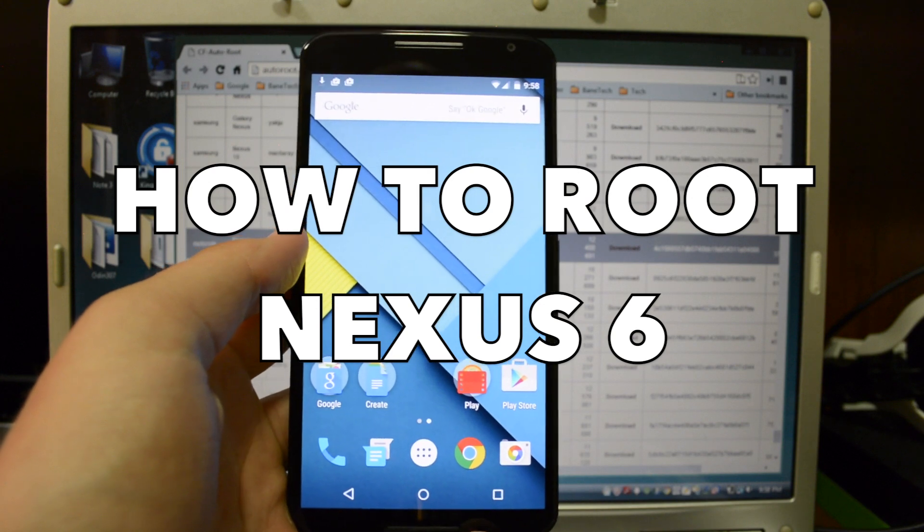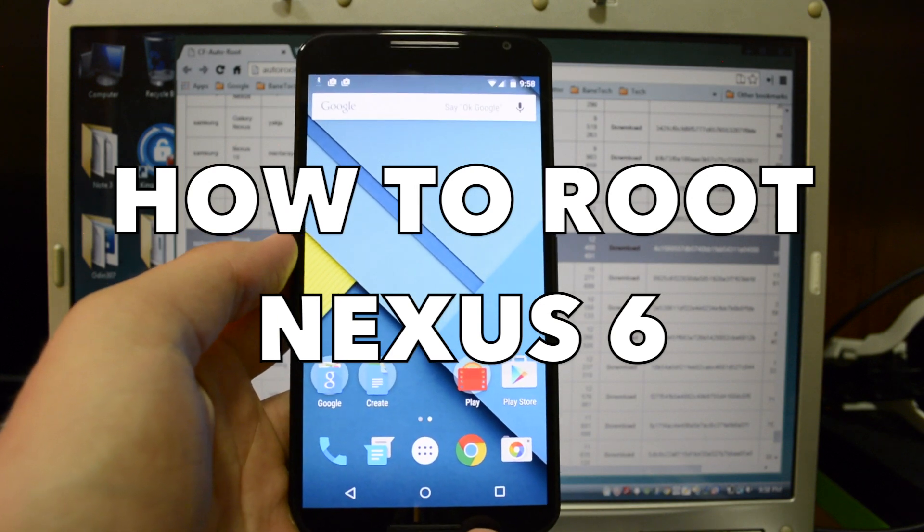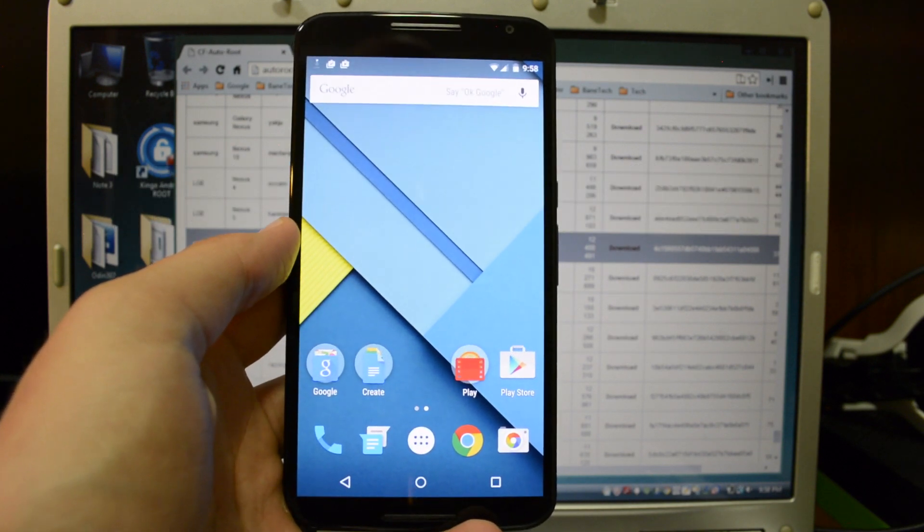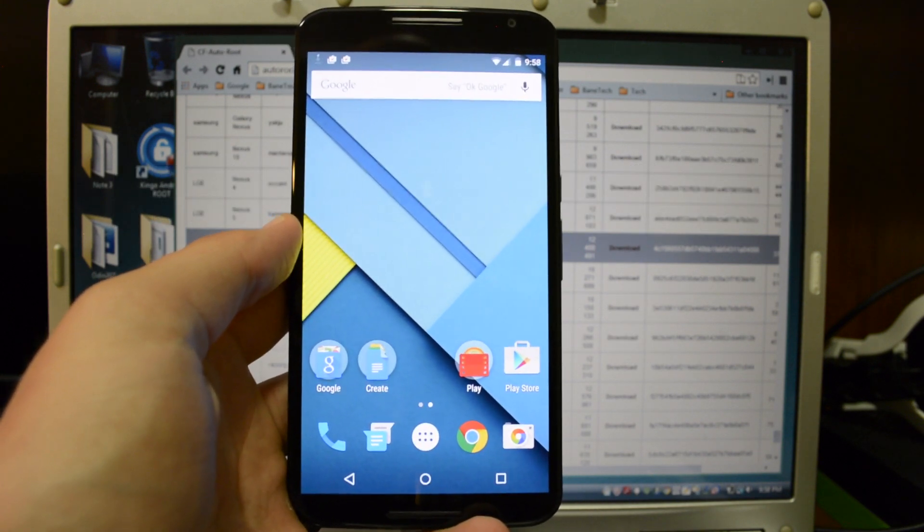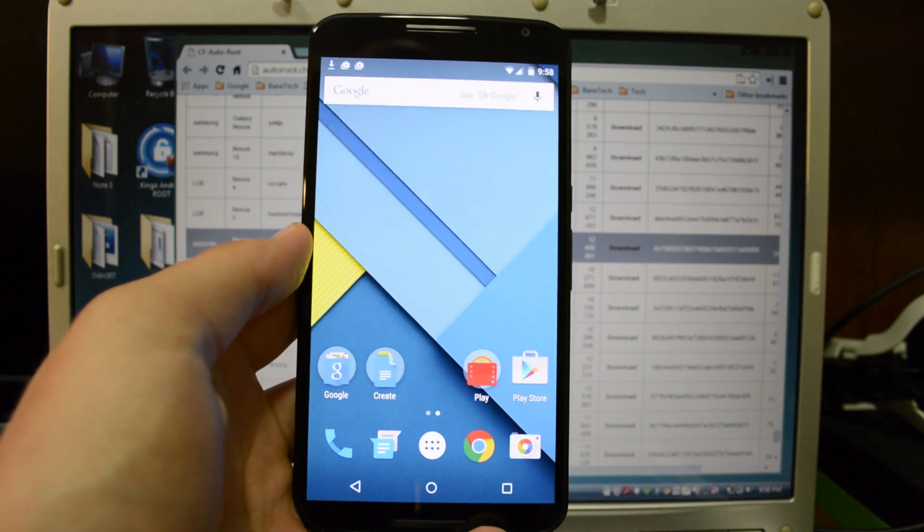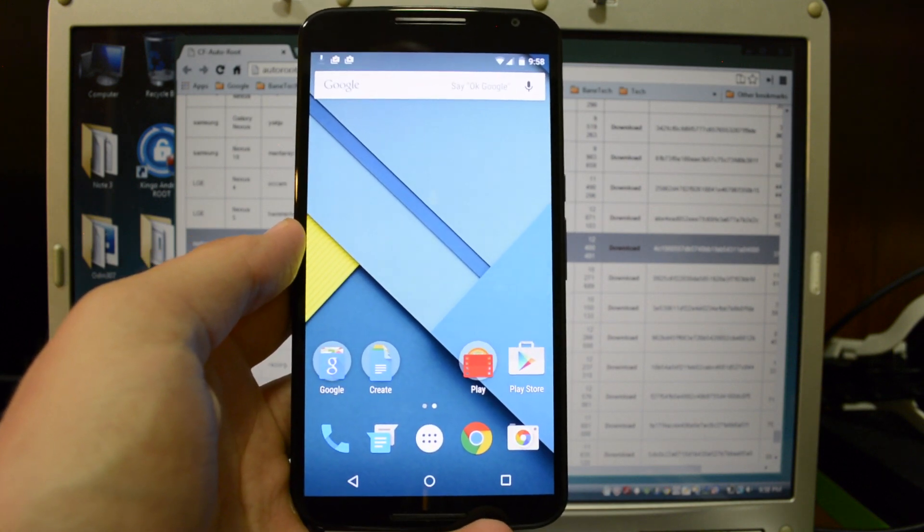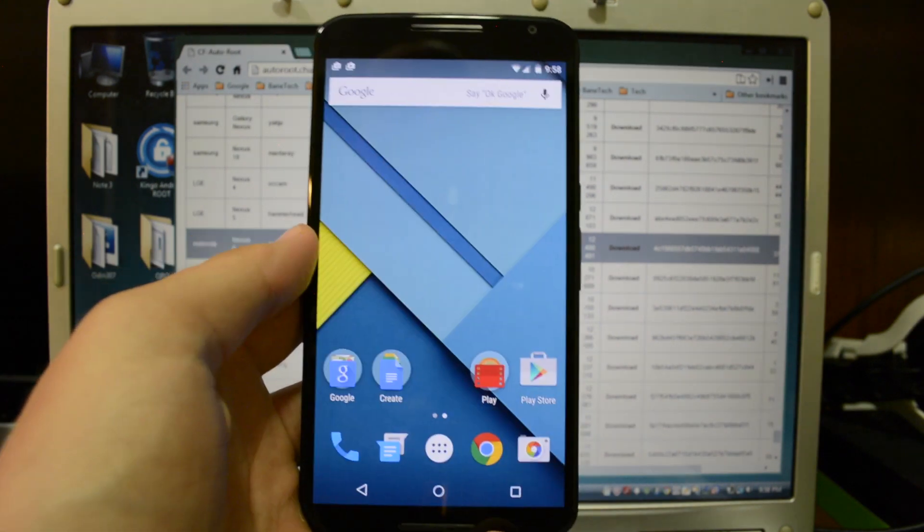Hey guys, Josh from Baintech and I'm assuming you've already done unlocking the bootloader. I'll leave a link in the description if you want to know how to do that. In this video, it's how to root the Motorola Nexus 6.